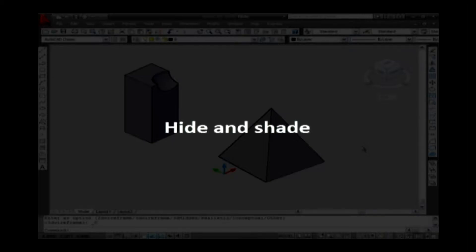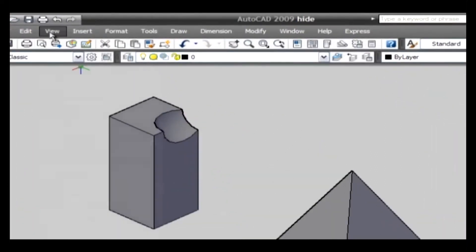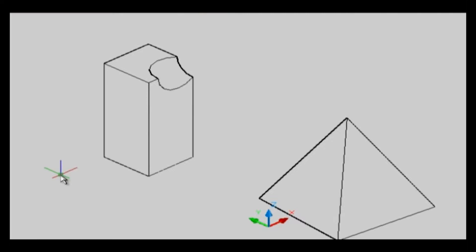Hide and Shade. Hide: This regenerates a three-dimensional wireframe model with hidden lines suppressed. The shortcut key used to type on the command line is HI. For example, create a solid object on the drawing area. Go to the View menu and select the Hide command. The object is displayed as a 3D model in a hidden line view. Thus, the Hide command is used to view the object in a hidden line view.